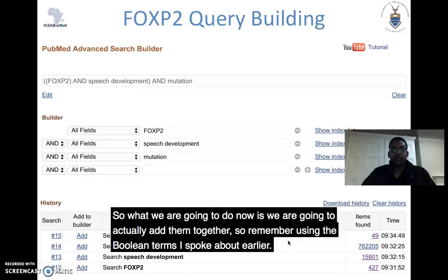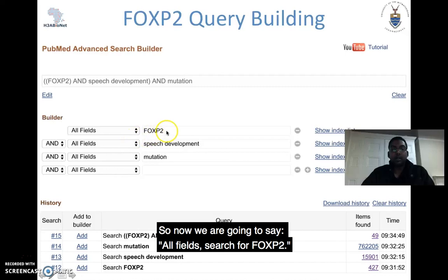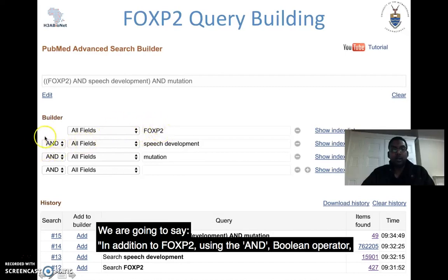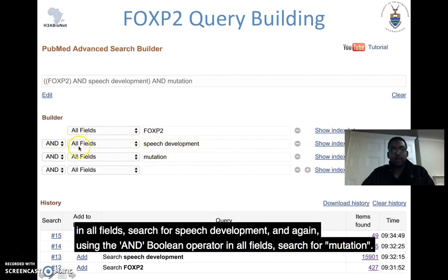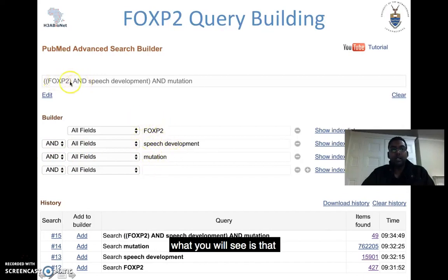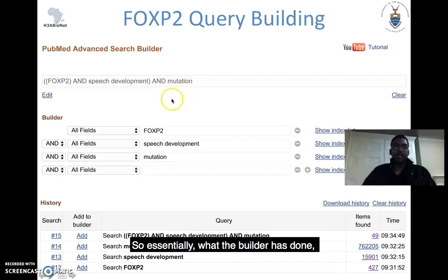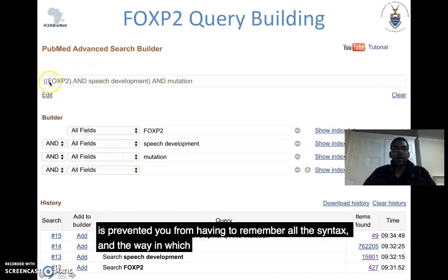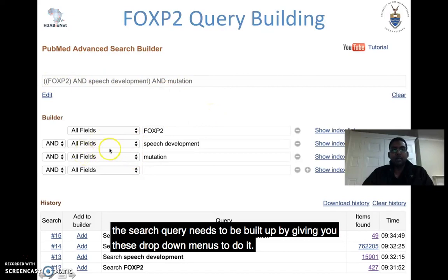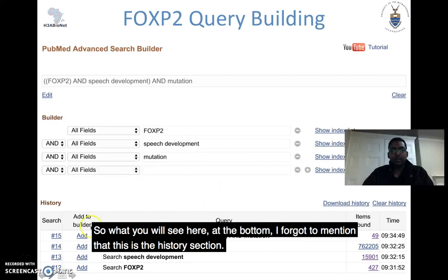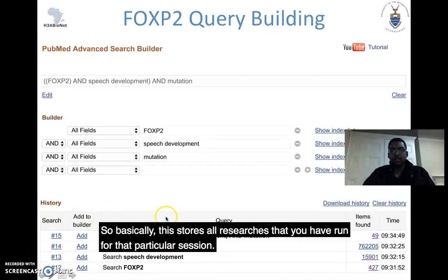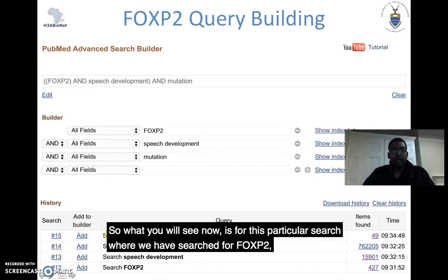Now we're going to add them together using the boolean AND operator. We say: all fields search for FOXP2, AND all fields search for 'speech development', AND all fields search for 'mutation'. As you put these in, PubMed actually starts to build up that search query and shows you what it should look like if you were typing it manually. The query builder essentially prevents you from having to remember all the syntax. Also note the history section at the bottom, which stores all the searches you've run for that session.